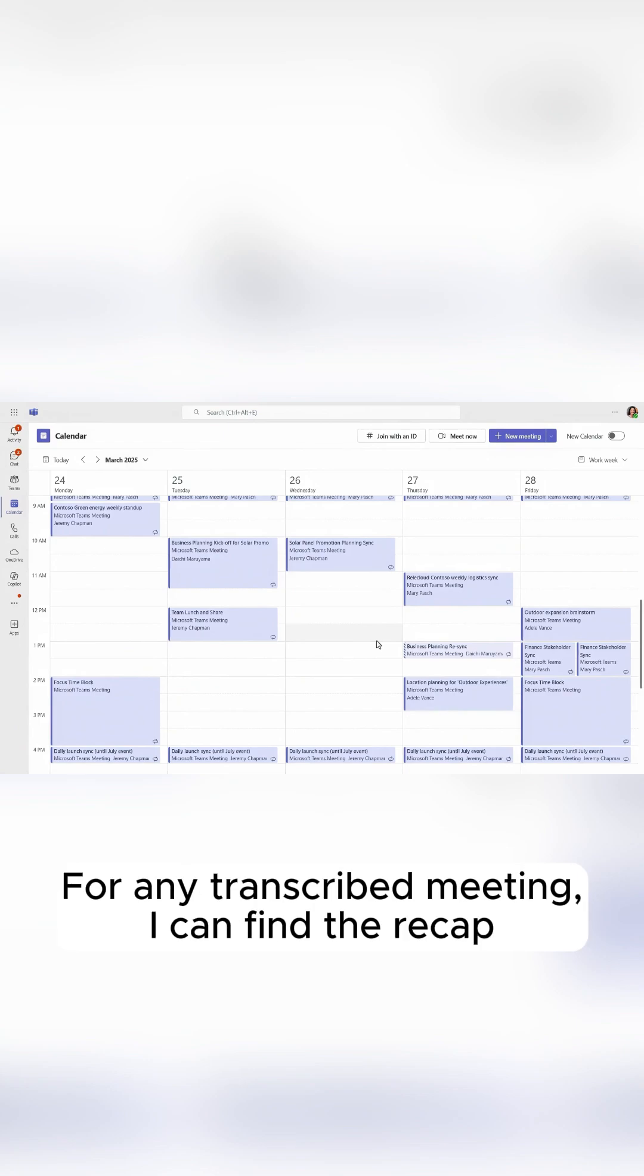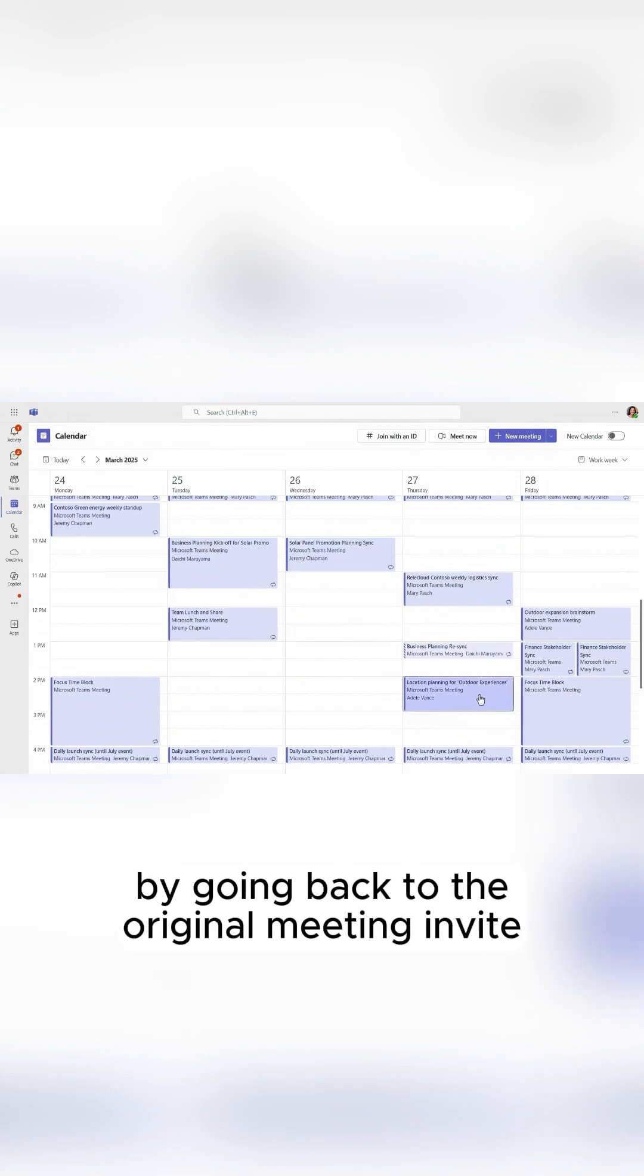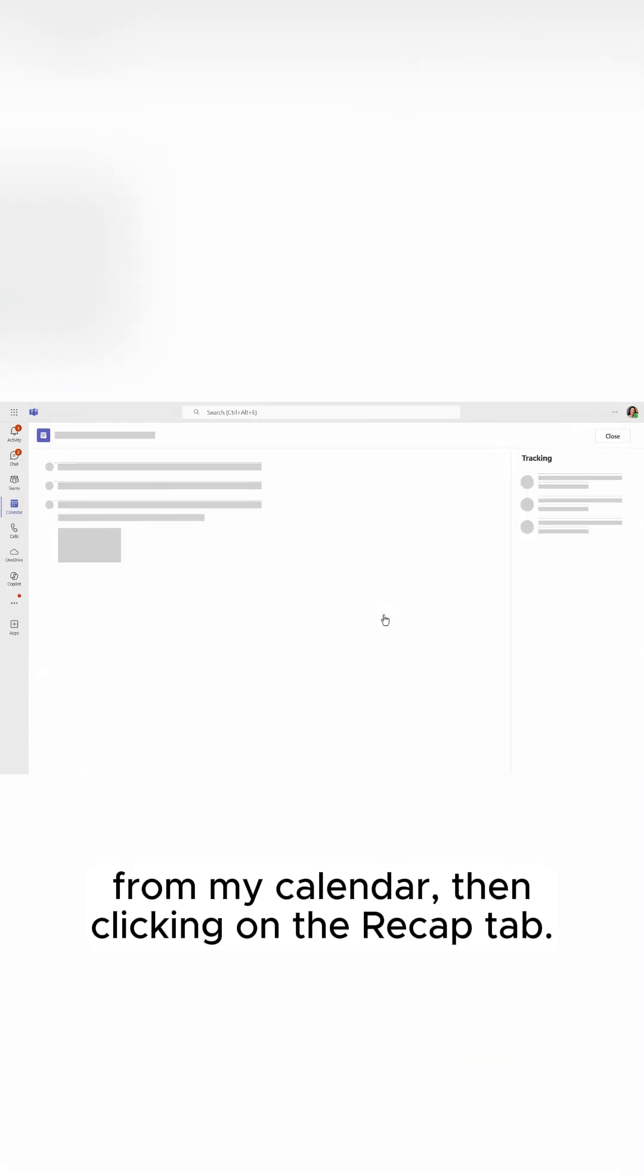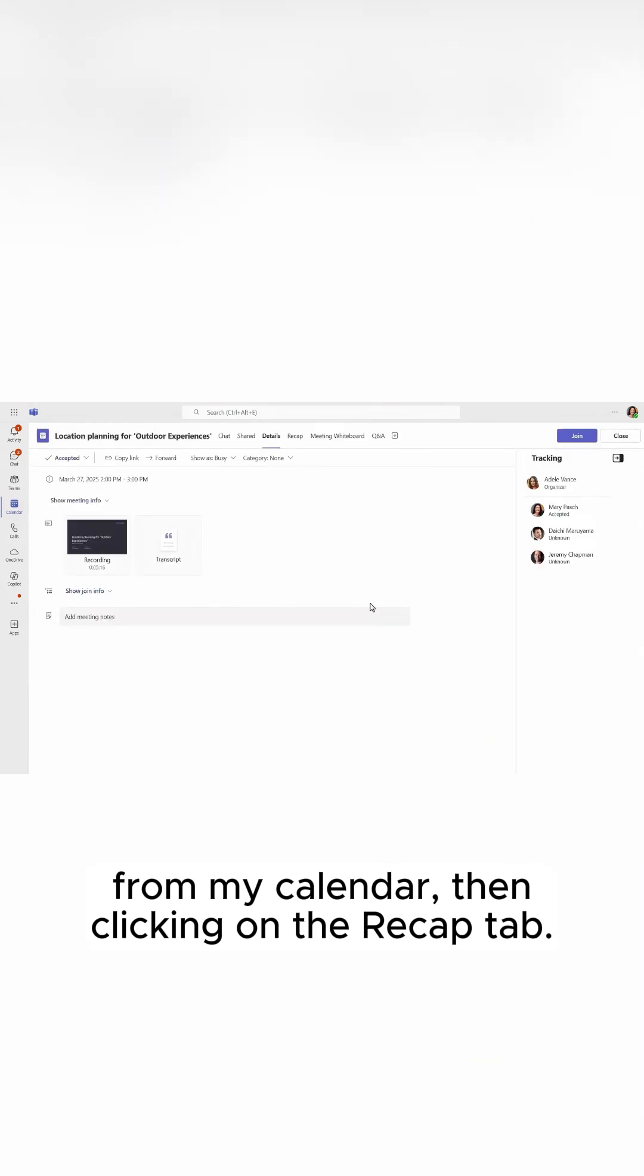For any transcribed meeting, I can find the recap by going back to the original meeting invite from my calendar, then clicking on the Recap tab.